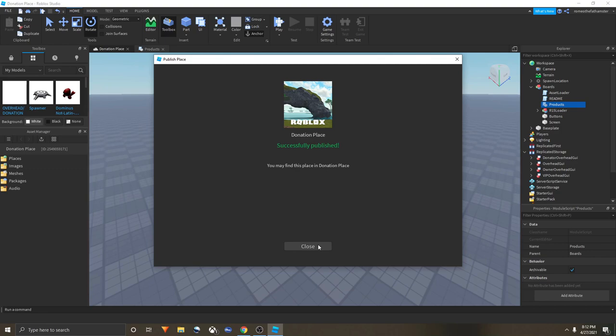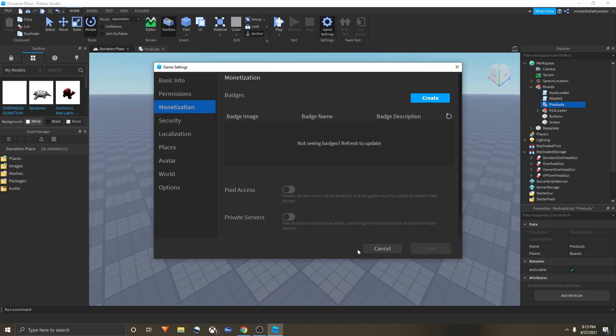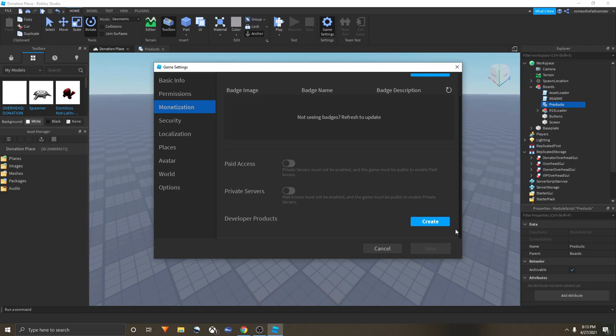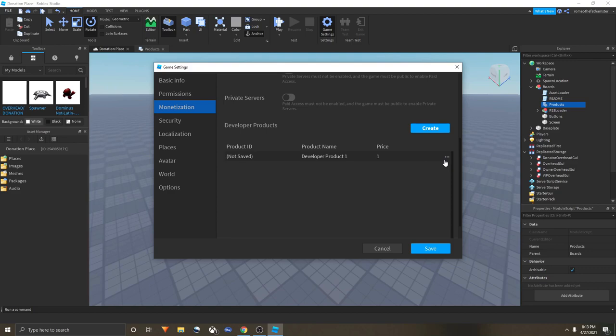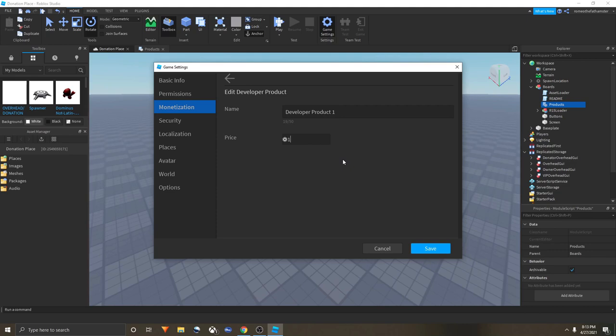Now you click Game Settings and Monetization. You're here, scroll a little down, and now you have Developer Products. To get the board to actually donate, you click Create. Now you have one of these. Click these three dots, Edit. Now say you want to have your five Robux donation. You'd have five, it would cost five Robux, and you could name it Robux Donation.